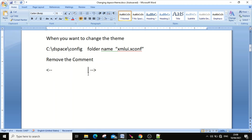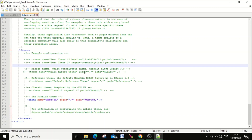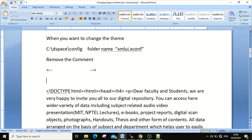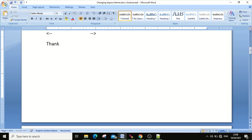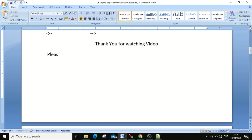In this video I explained how to change the DSpace themes — from Mirage to Reference, Classic, and Kubrick theme. Thank you for watching. If you have any doubts, ask me in the comment box and I will respond soon. Please like, share, and subscribe to my channel for future updates. Thank you.